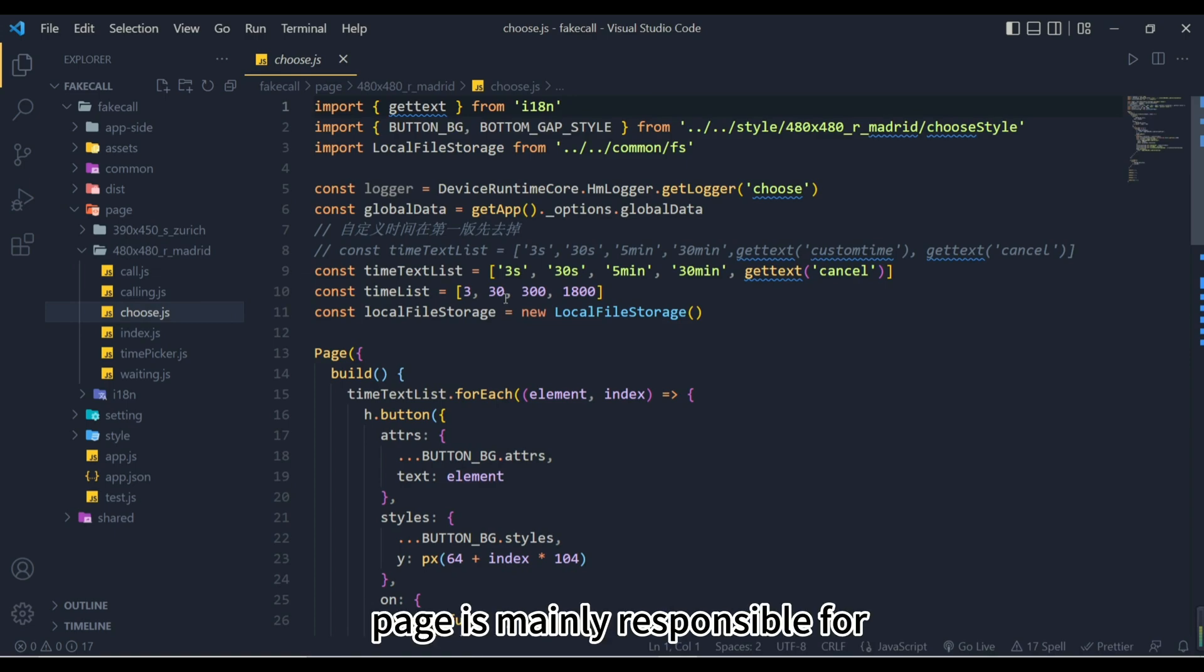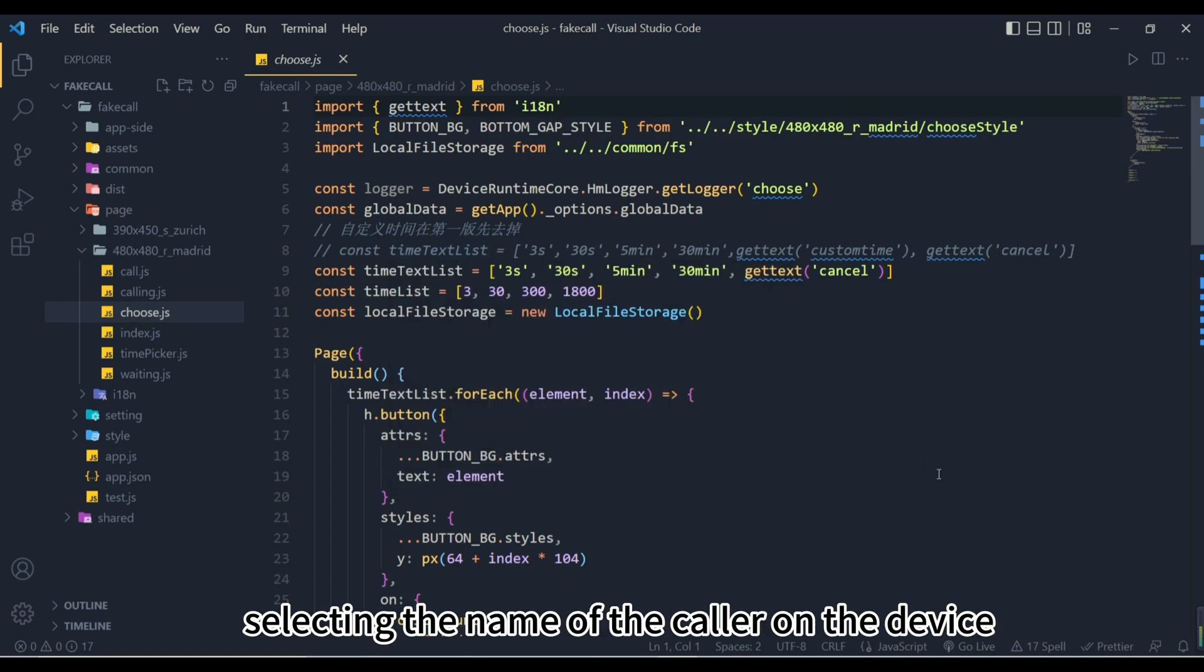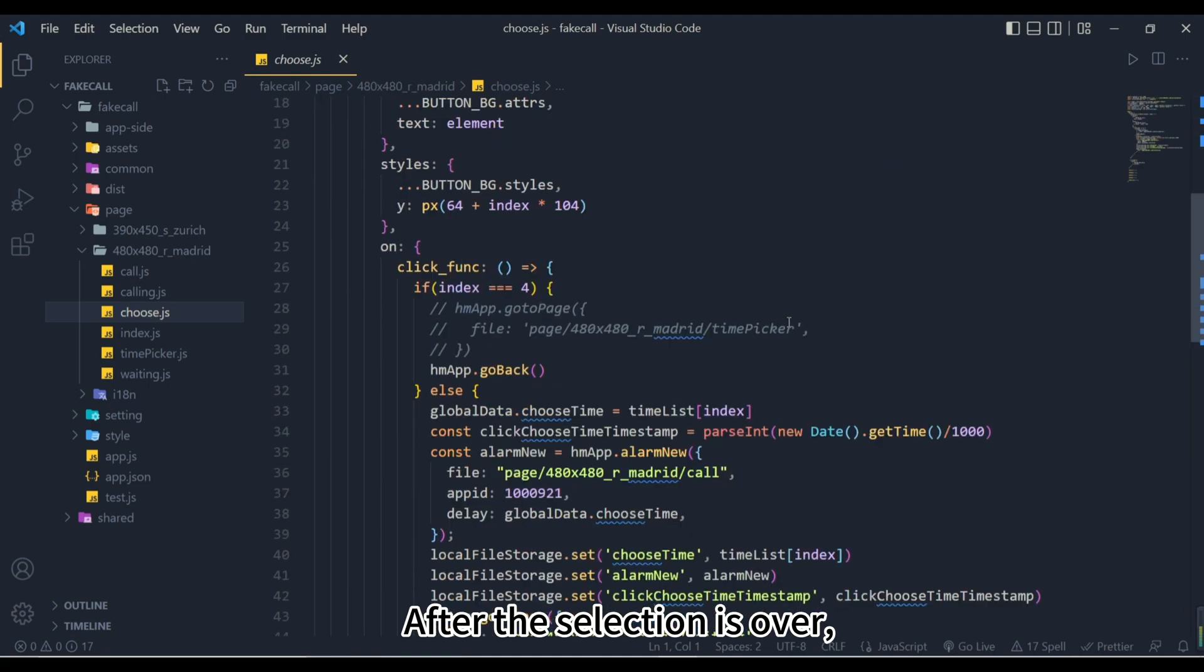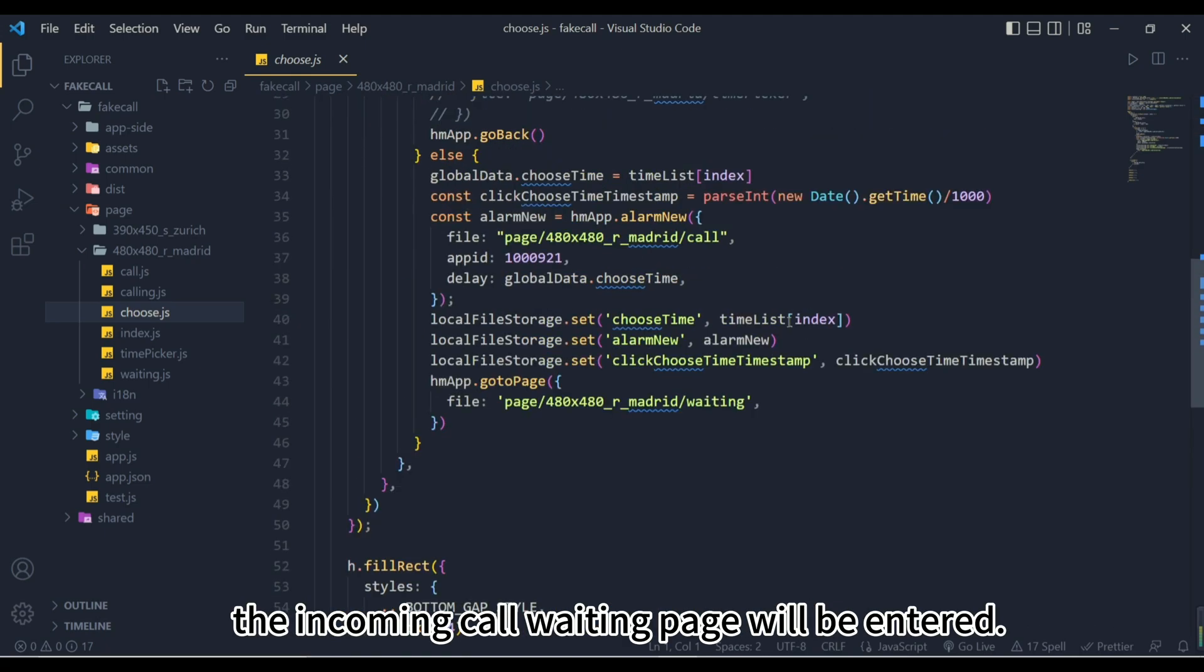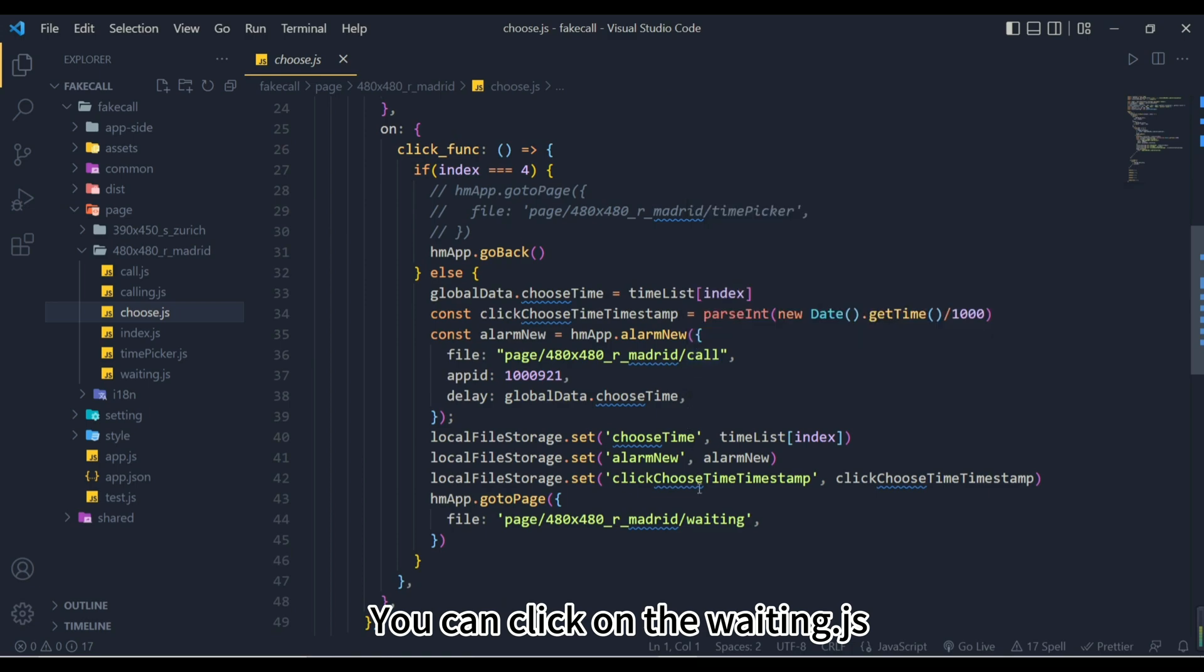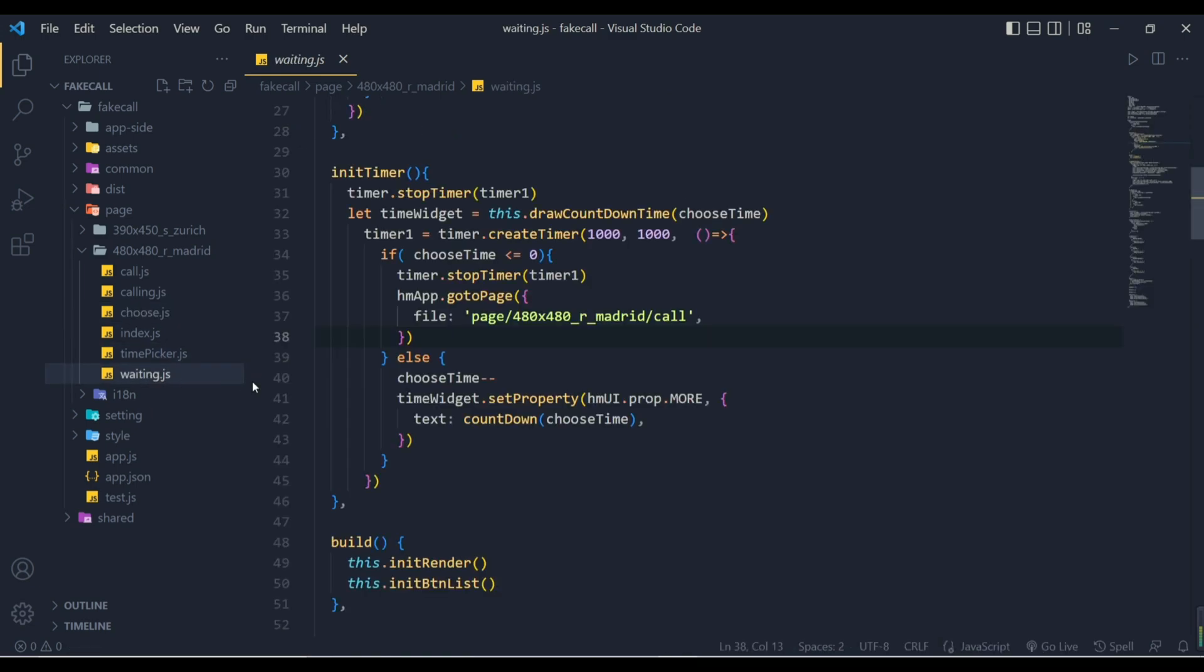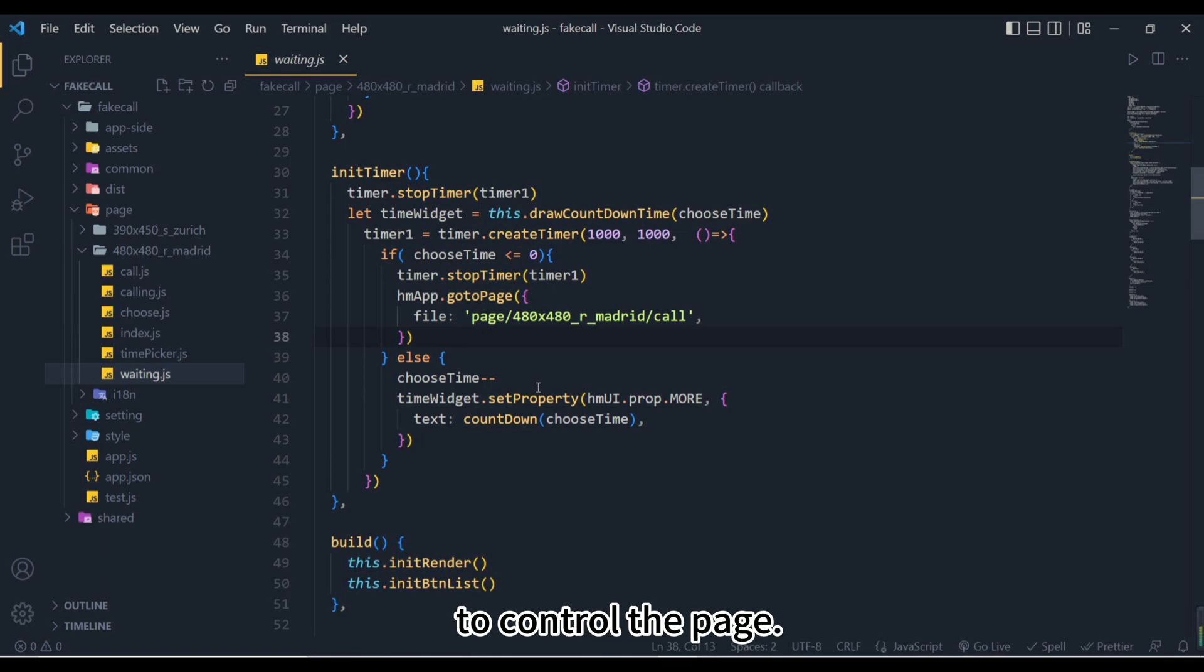Choose.js page is mainly responsible for selecting the name of the caller on the device and the time of the call. After the selection is over, the incoming call waiting page will be entered. You can click on the waiting.js page to see the specific logic. One of the core logics is to use a timer to control the page.